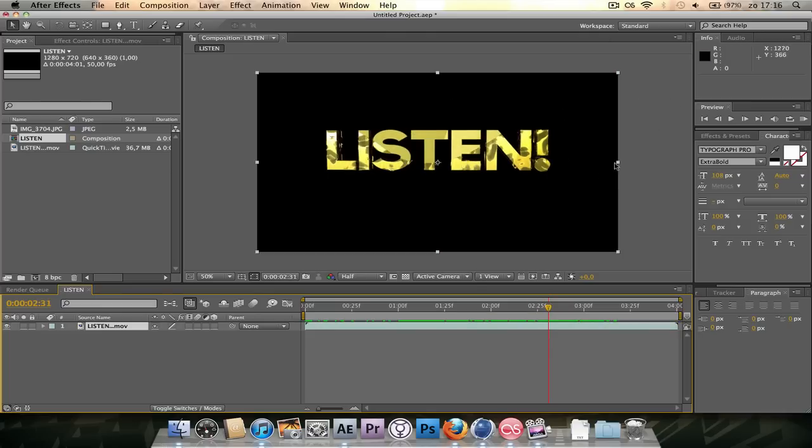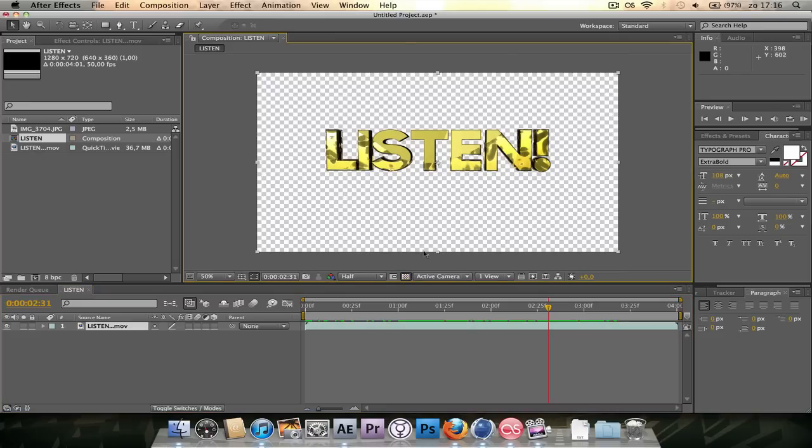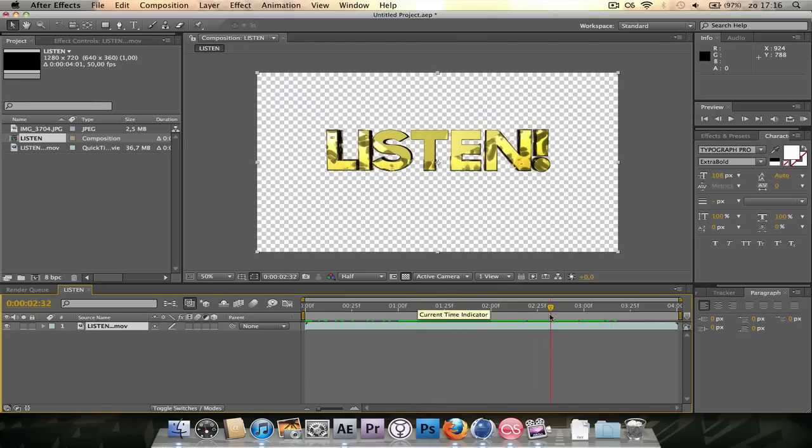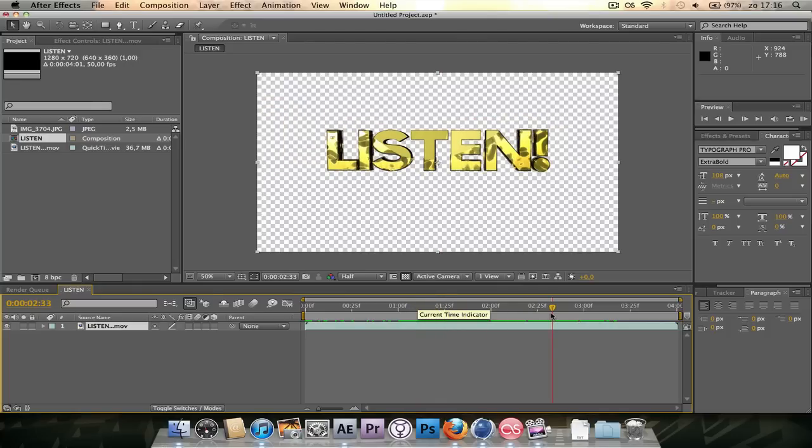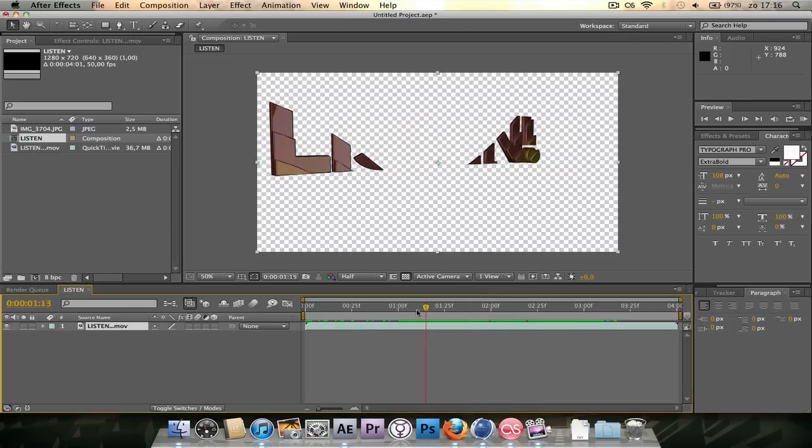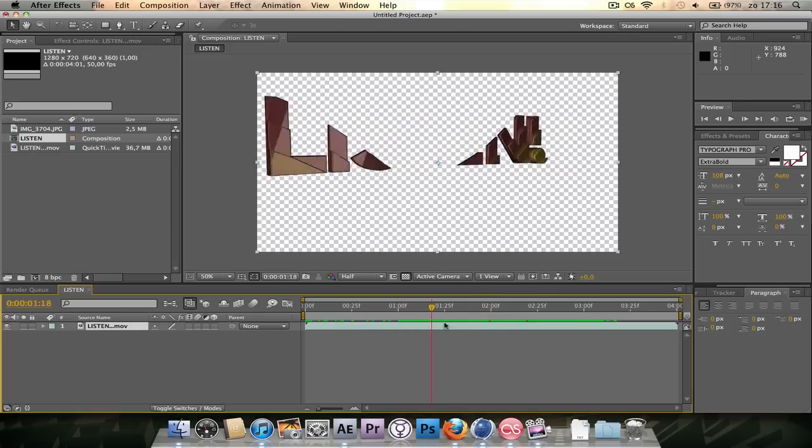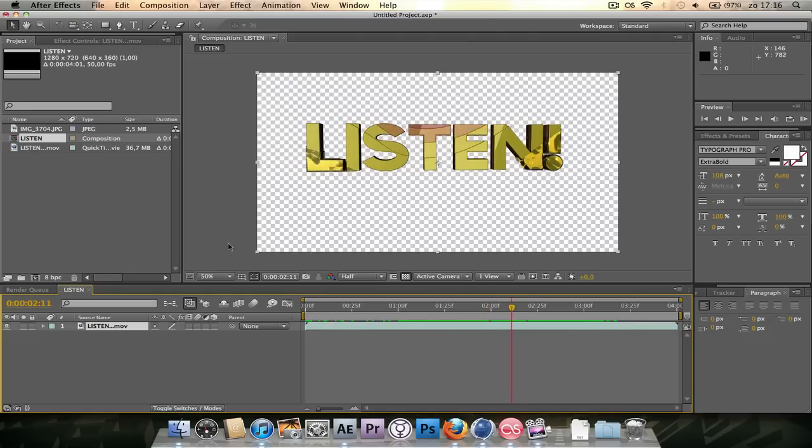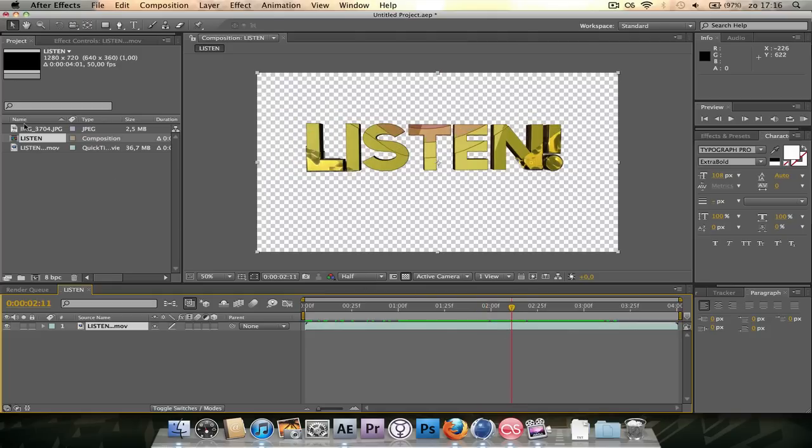And as you see it's got a black background. But because we've rendered with an alpha channel, you can just check the transparency grid toggle and you see that it's transparent. And this is rendered out as a Quicktime movie, so it's high quality and it has an alpha channel.